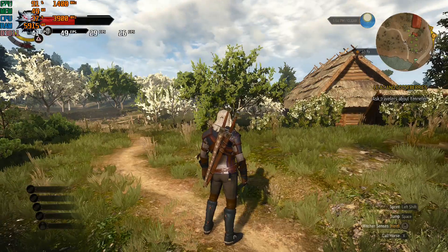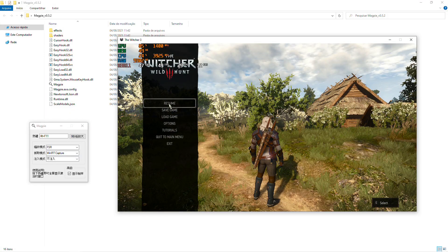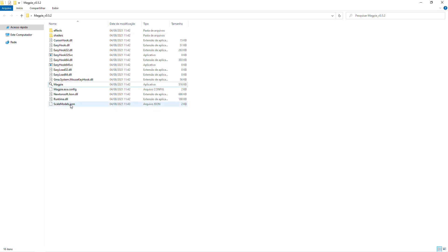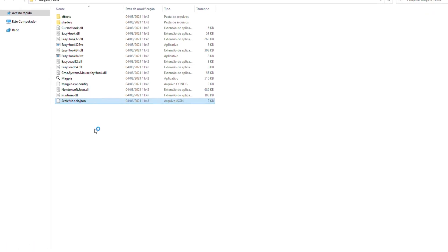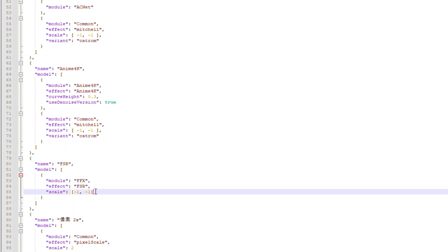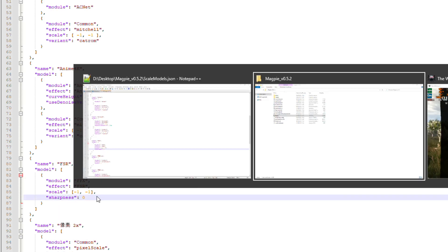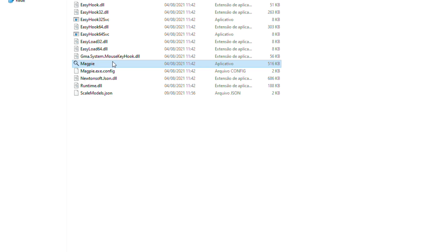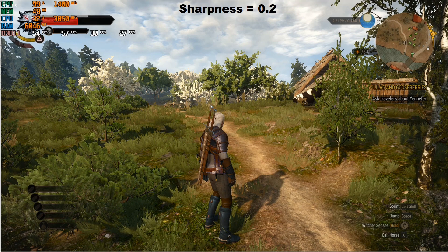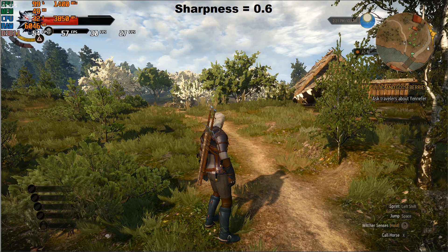I also learned that there is in fact an option to adjust the sharpness level in Magpie FSR — it just isn't available in the GUI. For that we need to edit the scale models JSON file. With the file open in a text editor, go to the FSR part and add a new line — don't forget the comma. Write "sharpness" inside quotes, then a colon, a space, and a numeric value between 0 and 1. The standard value seems to be around 0.5. After setting a new value, save the file and reopen Magpie. If you think the sharpness is too high, try a value closer to 0; if you want more sharpness, try values closer to 1.